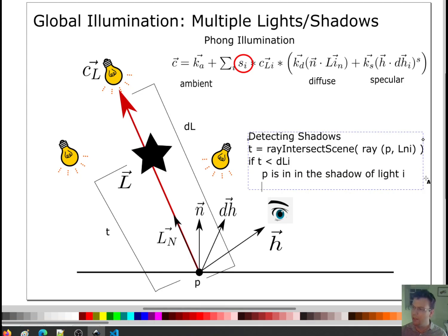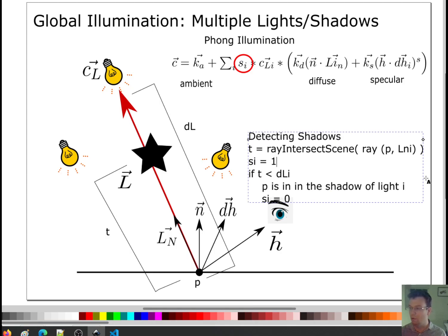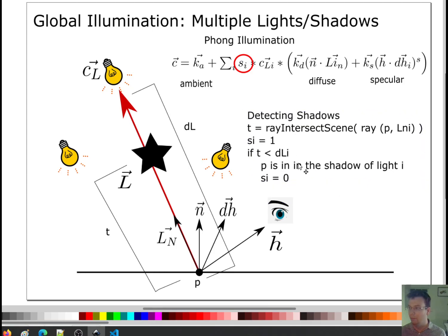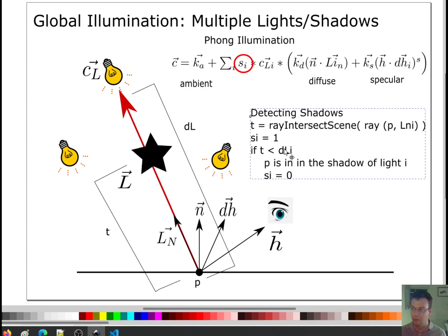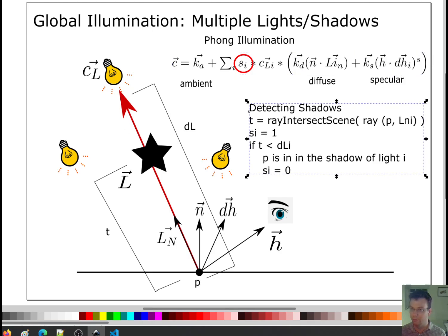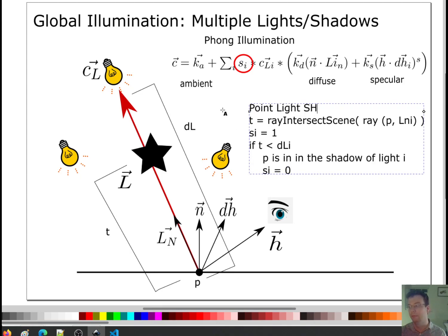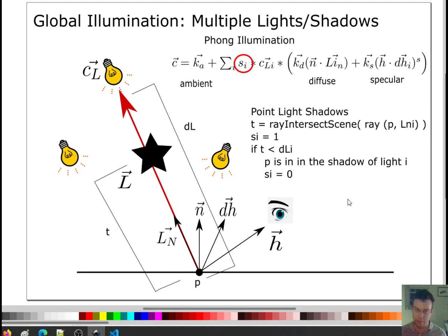Let me update the illumination equation to include a shadow term for each light, which I'll call s_i. By default, s_i equals one — multiplying by one has no effect. But if the point happens to be in the shadow, we kill everything: we set s_i to zero, zeroing out the diffuse and specular contribution entirely. That's called point light shadows — it models a light that has no area.